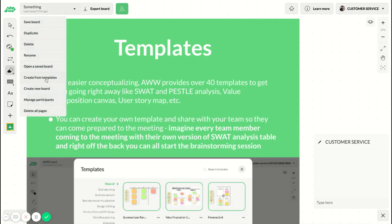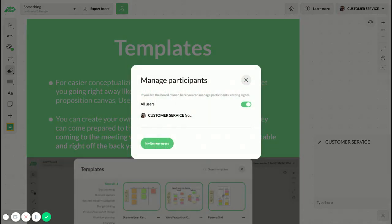You can create a new board from scratch. You can also manage participants. This is a really important feature where, if you click on it, you can manage all the participants on the board.